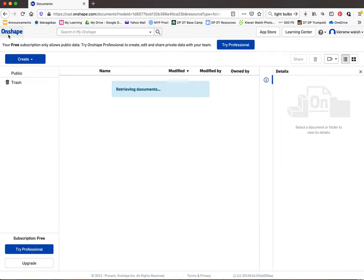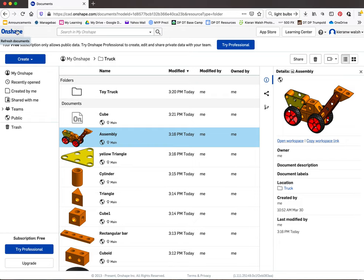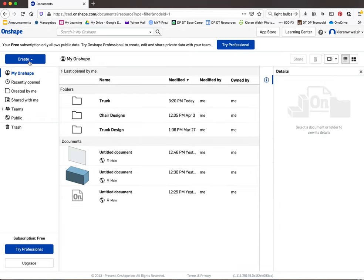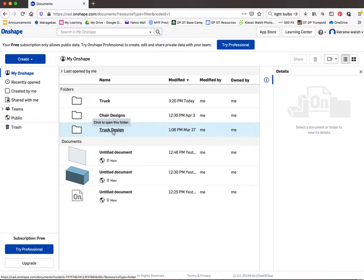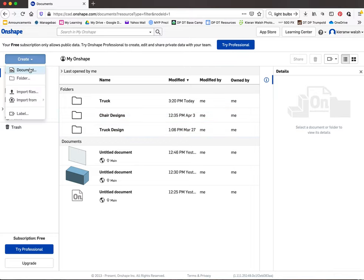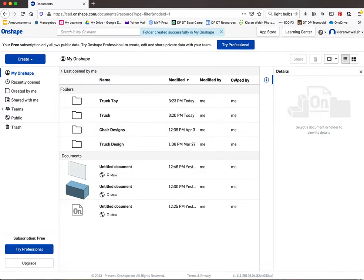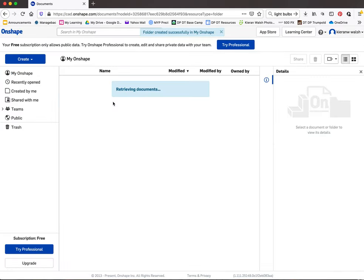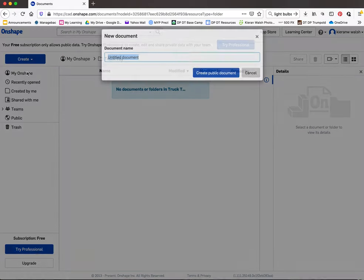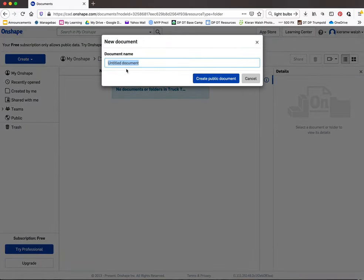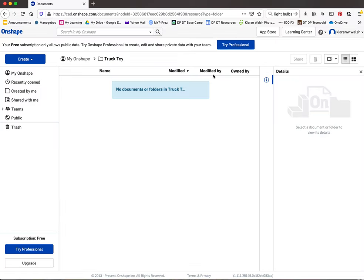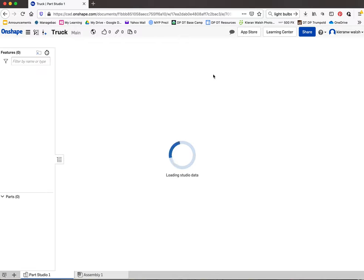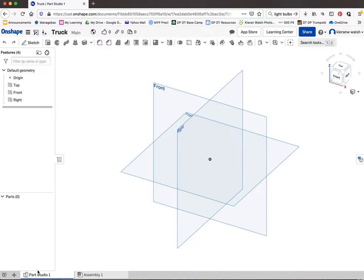So if I go back into OnShape, clicking on OnShape brings you back to your main folders. When you log in you may not have any folders, so I would first create a folder so all your work will be saved into that. Let's call it truck. Create. So in here, this is where you will save work. We're going to create document and call it truck again.